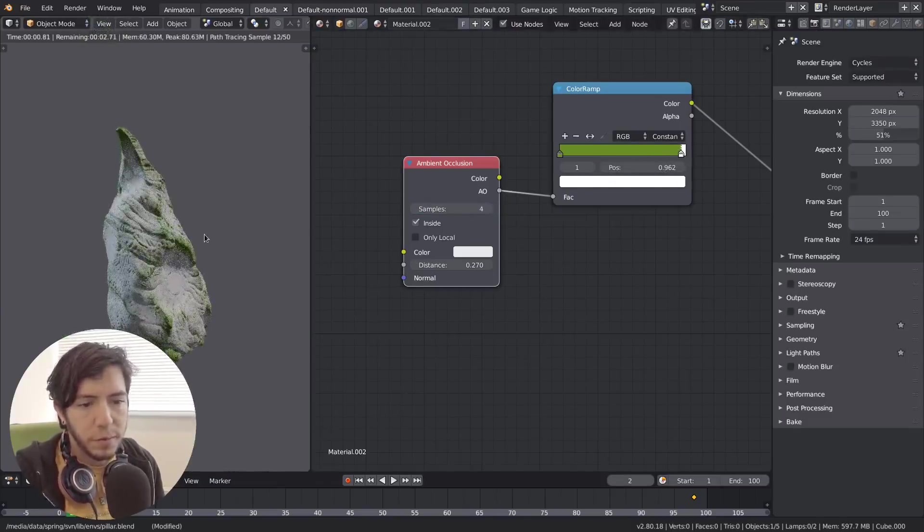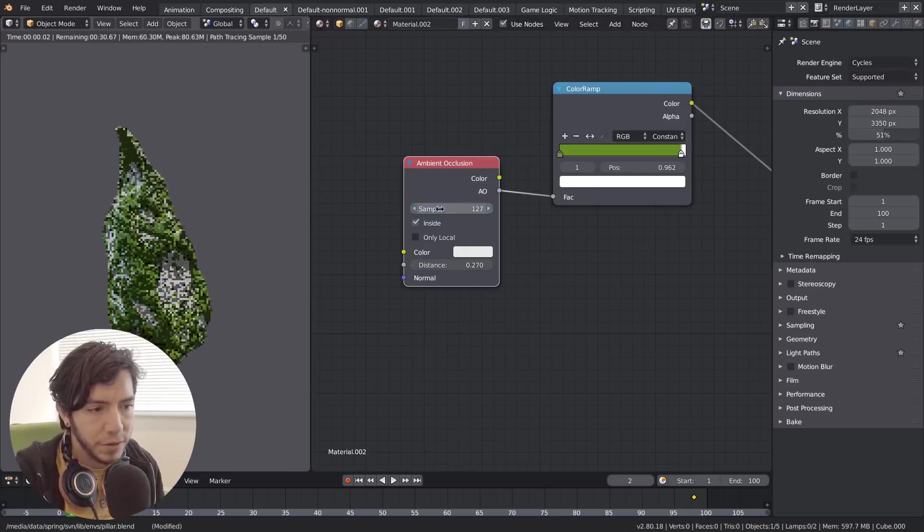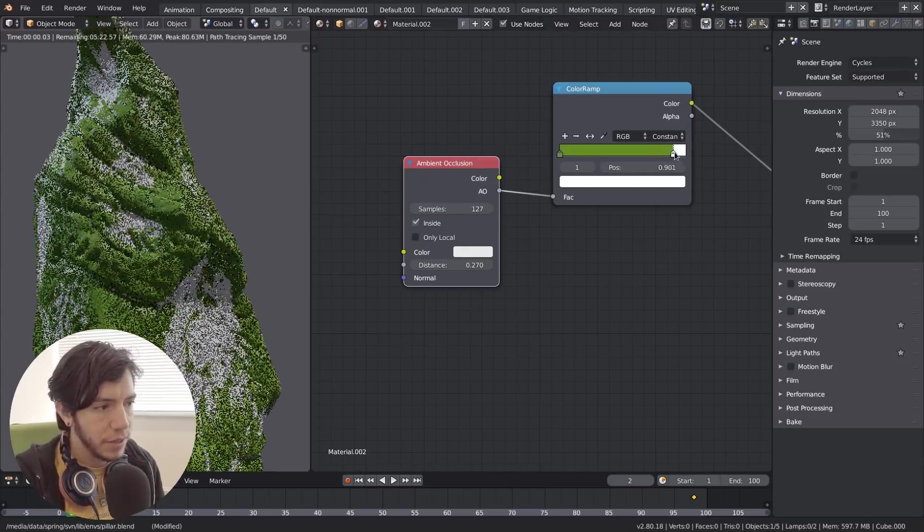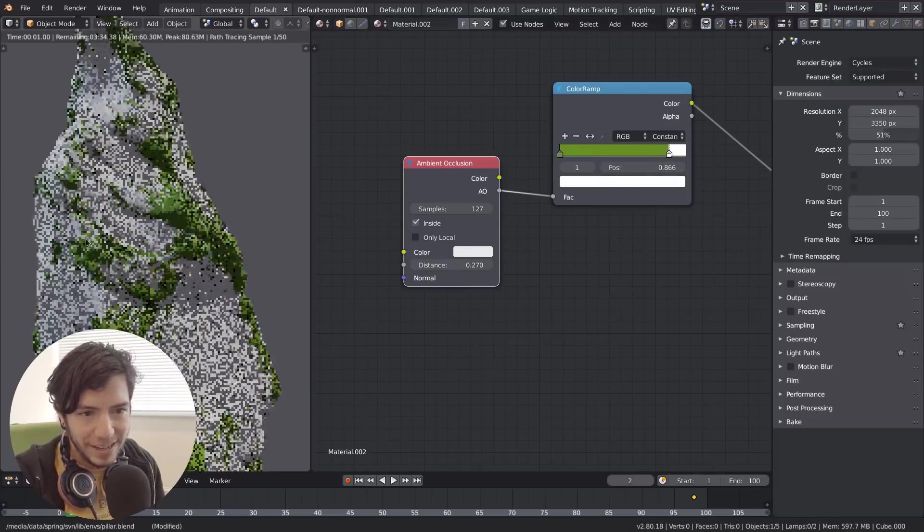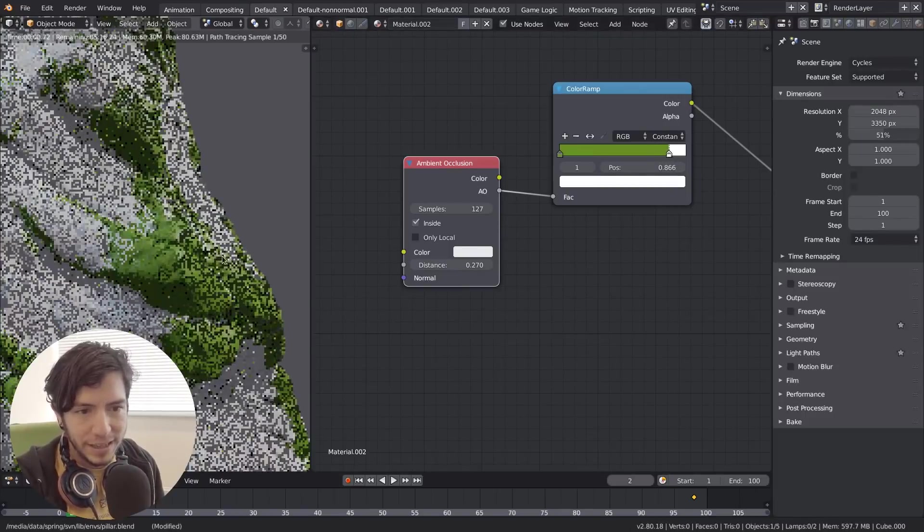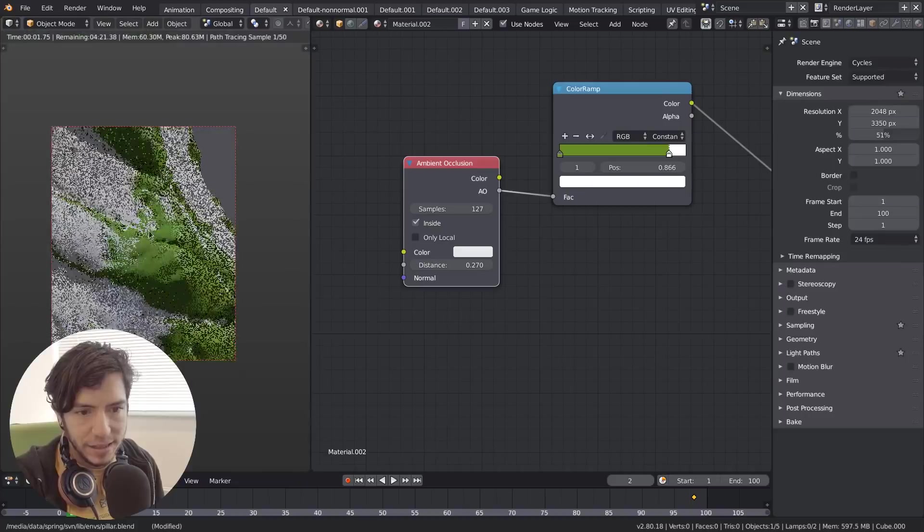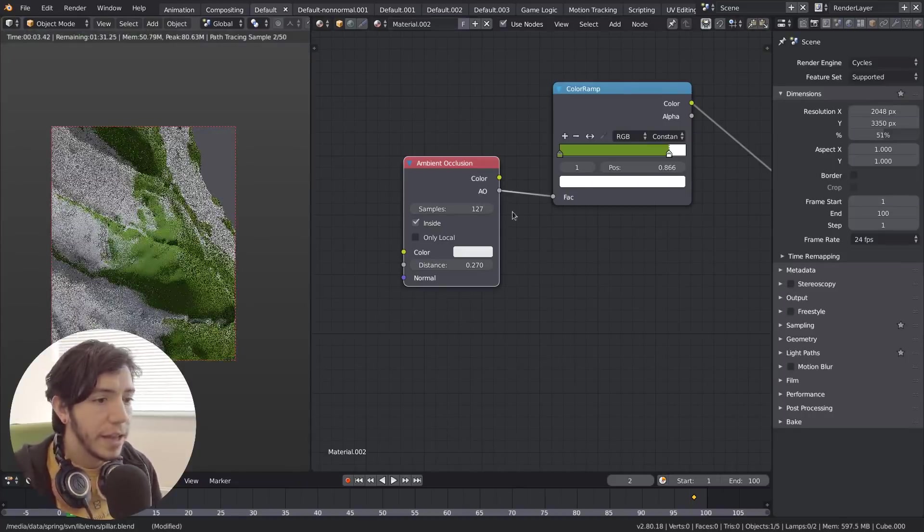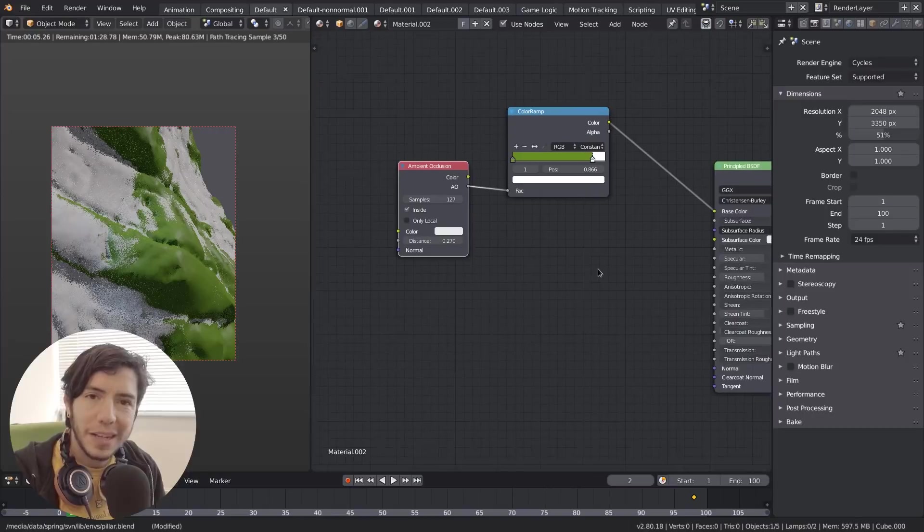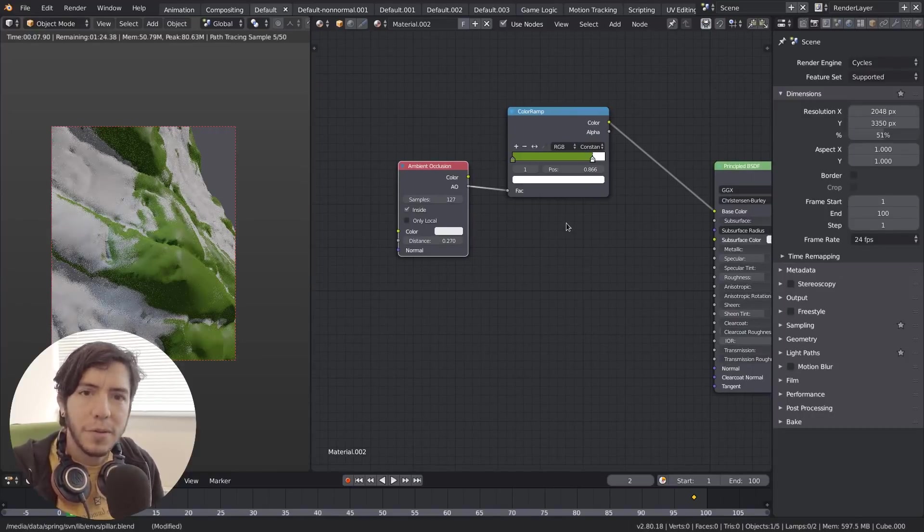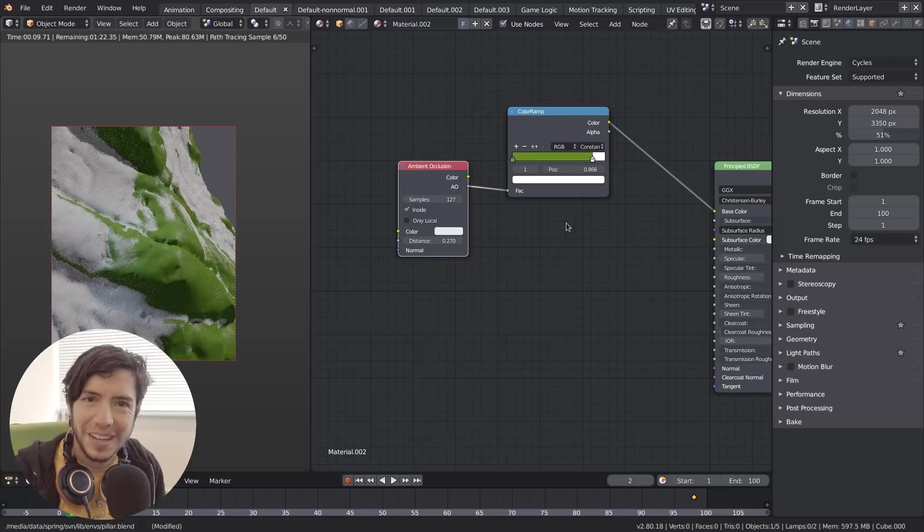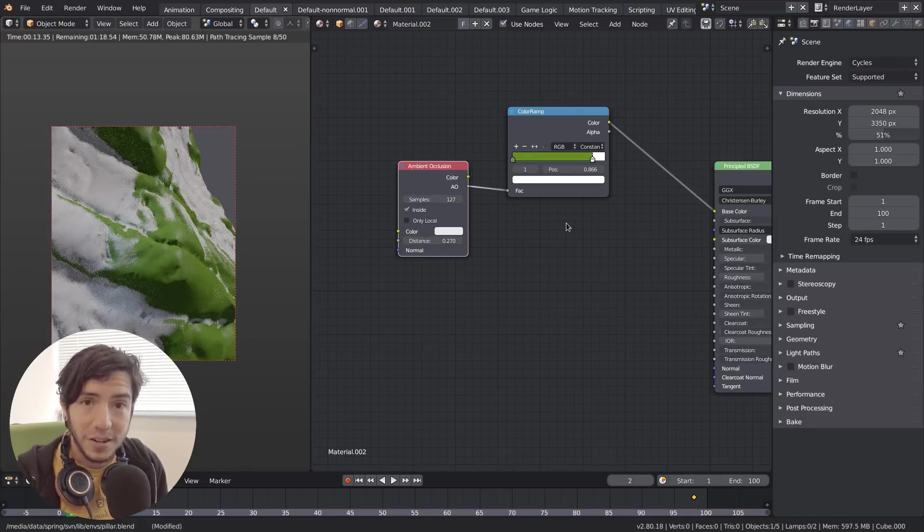The more samples you have, the more precise it's going to be, of course. In this case, it's 127. As you can see, it's much more precise. So that is it for this update - a quick and sweet update on the node for Cycles.